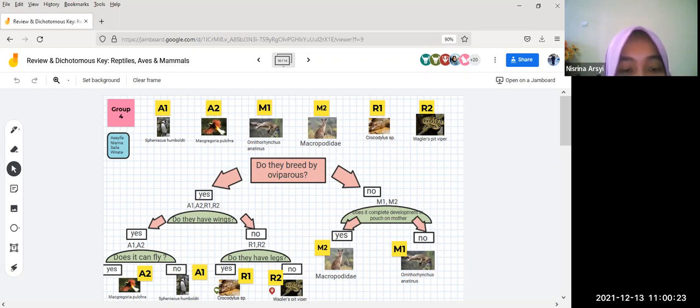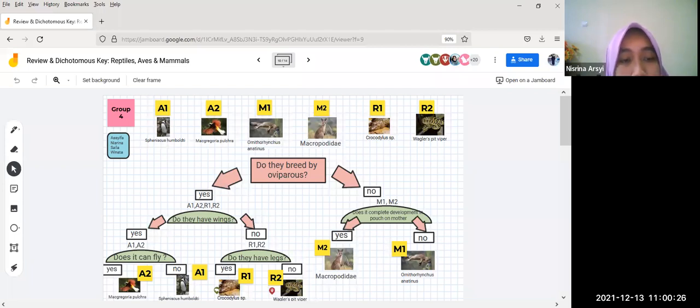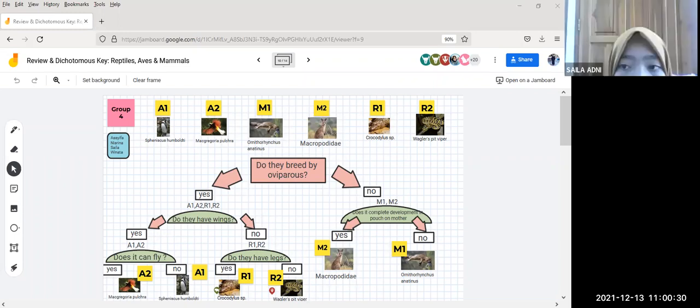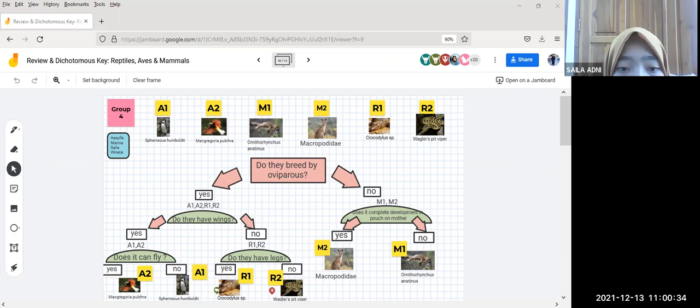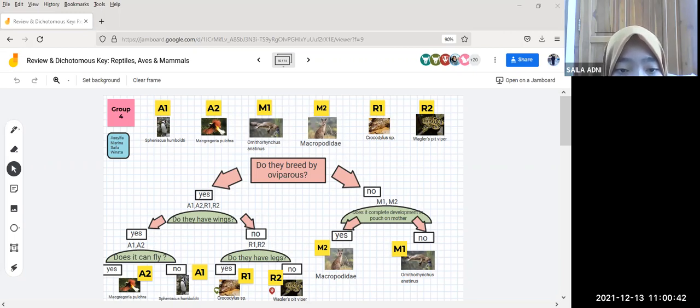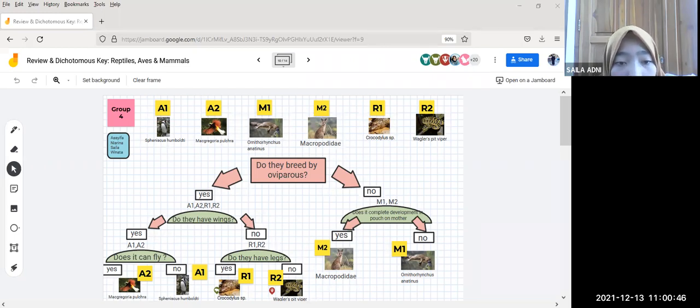For the next presentation by Saila. For the yes category, we have the aves and reptiles. We separate them by the question: do they have wings? For yes, they are aves, and for no, reptiles.